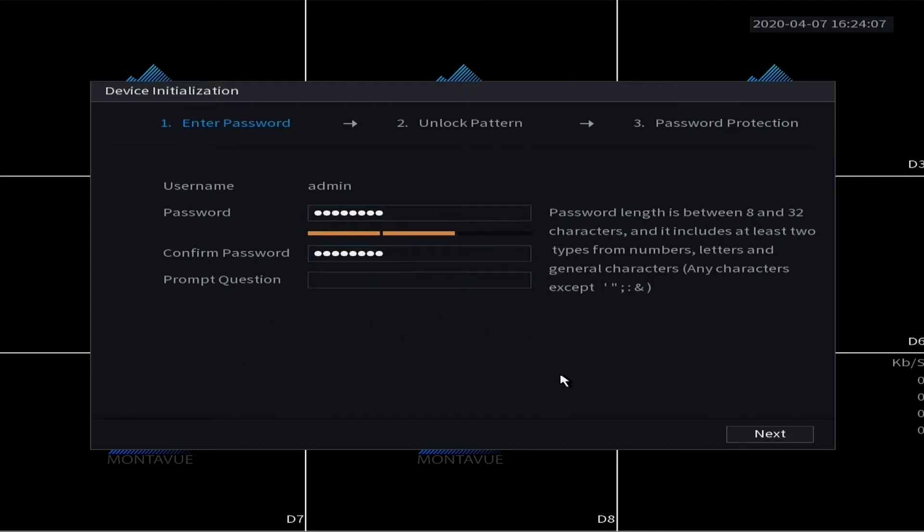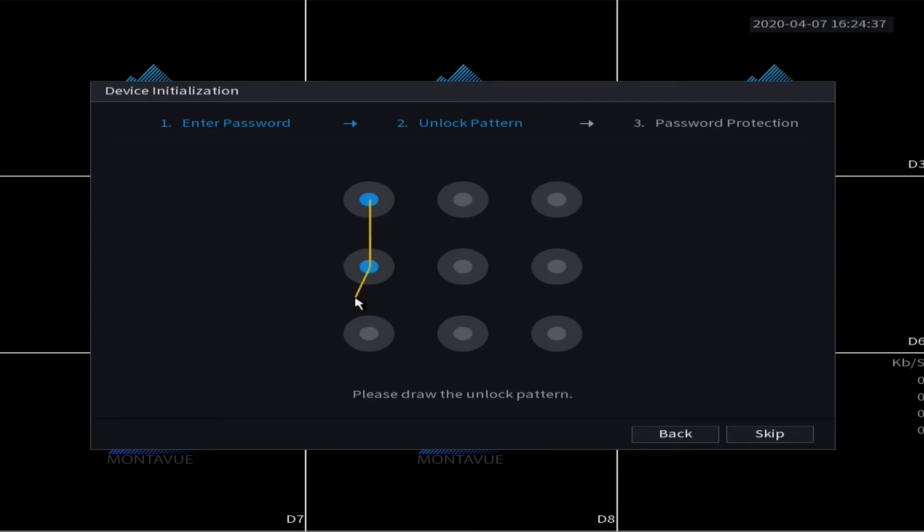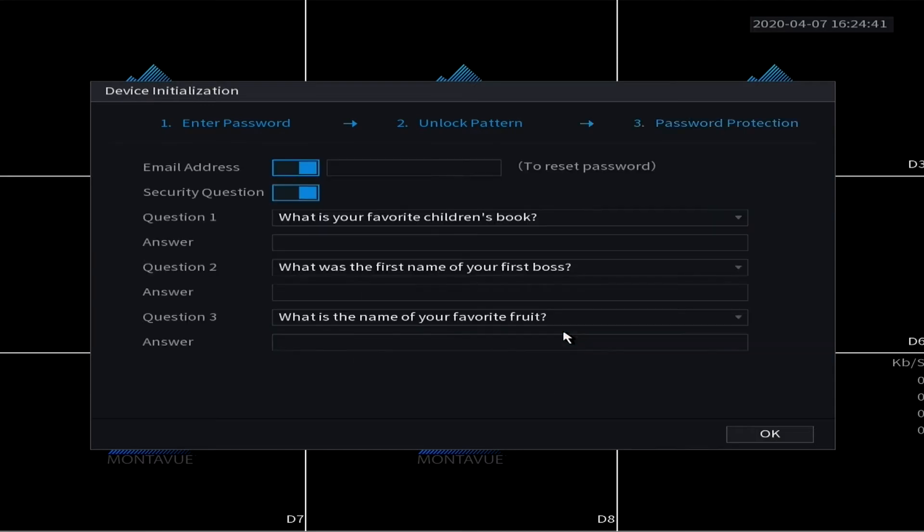Next, this is the unlock pattern. This will be used instead of the password just for a quick unlock of your NVR system. It is important to remember your password though. Even though the unlock pattern will be used primarily, sometimes people get complacent with the unlock pattern and then they end up forgetting their password, which creates a lot of problems down the road.